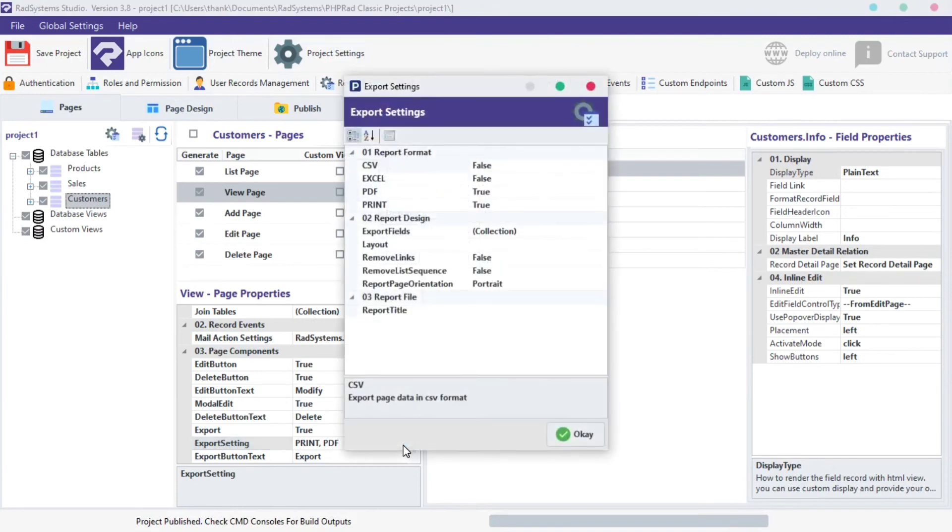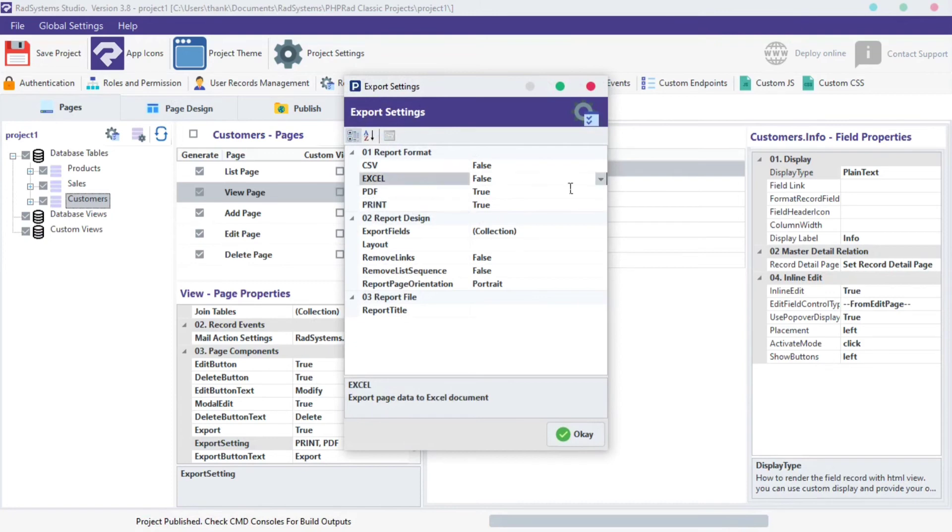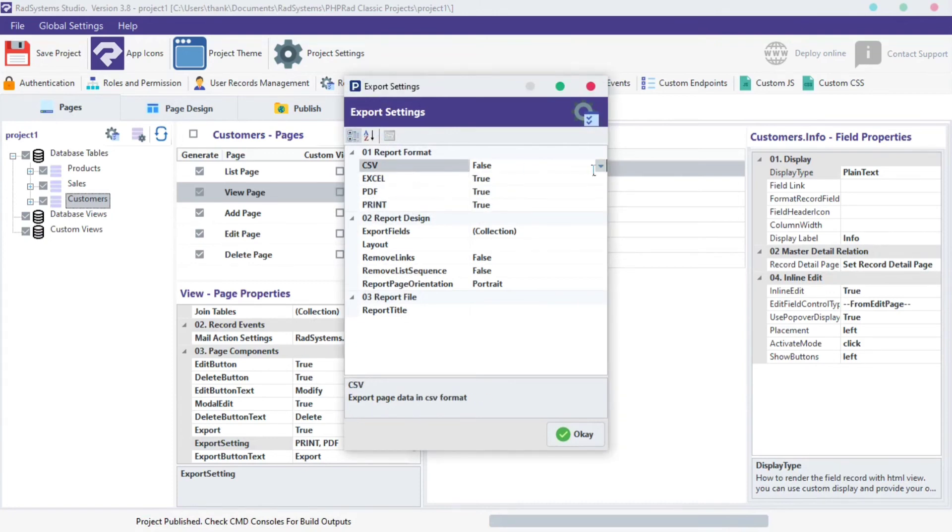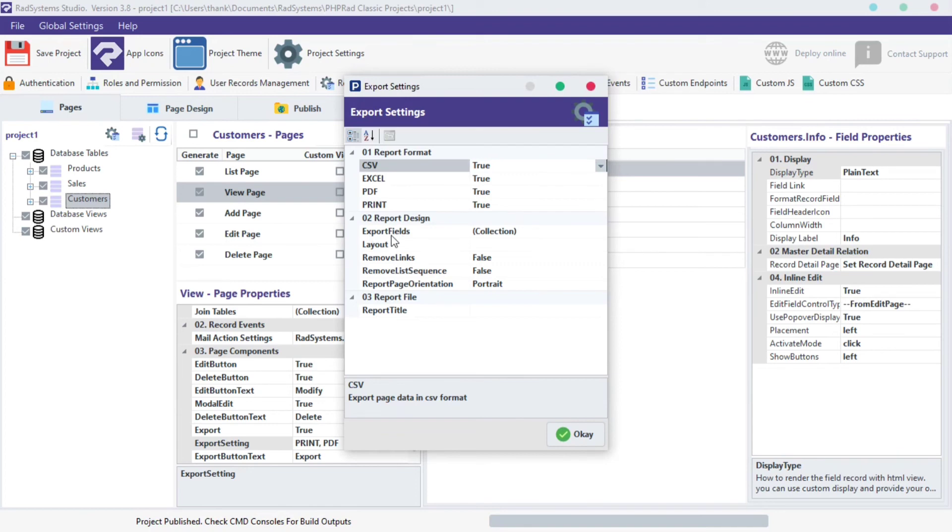A dialog box pops up. From here, we can enable more options like the CSV and Excel Format. Later, we will discuss about Export Design later on a separate tutorial, for now click OK.